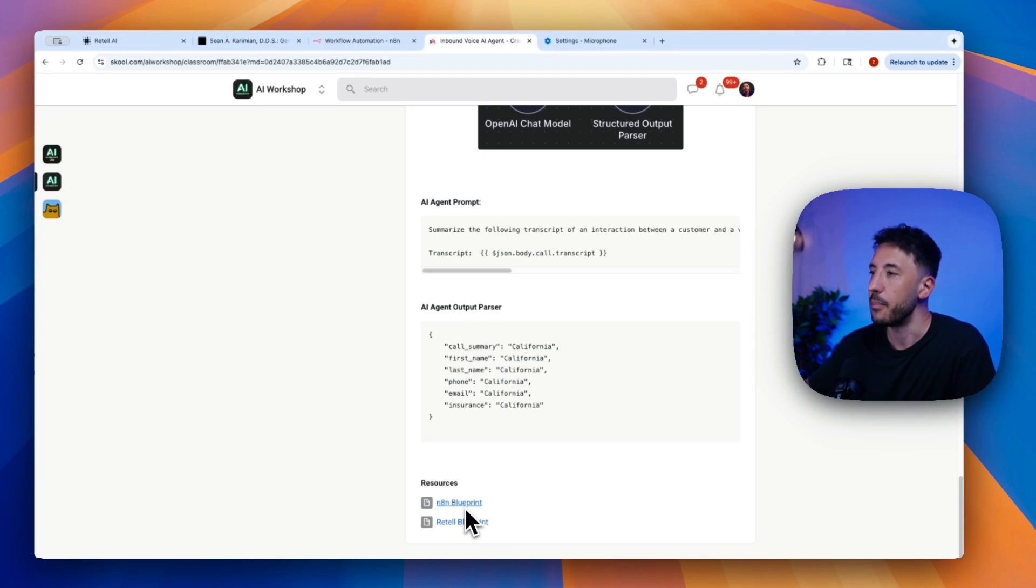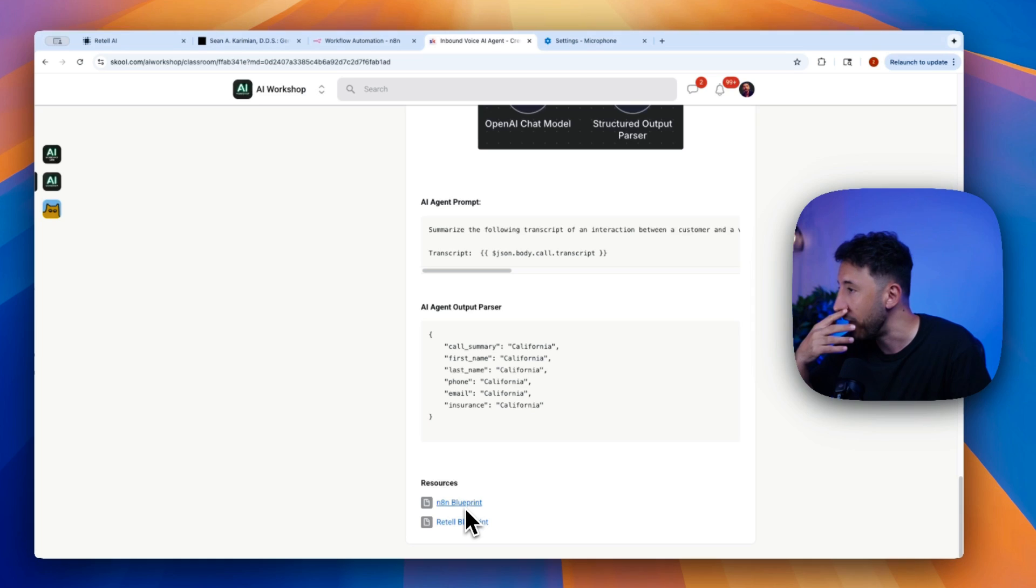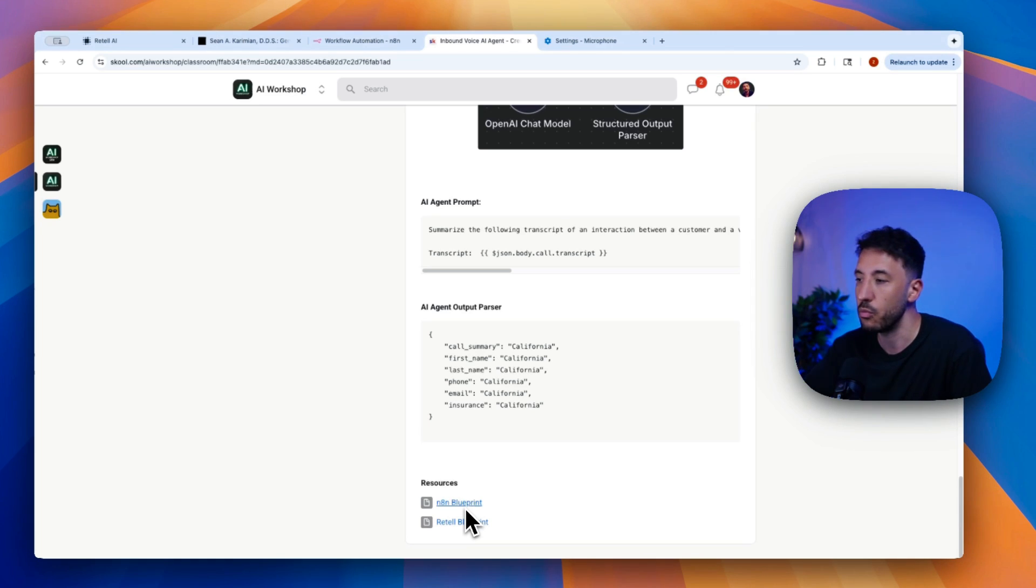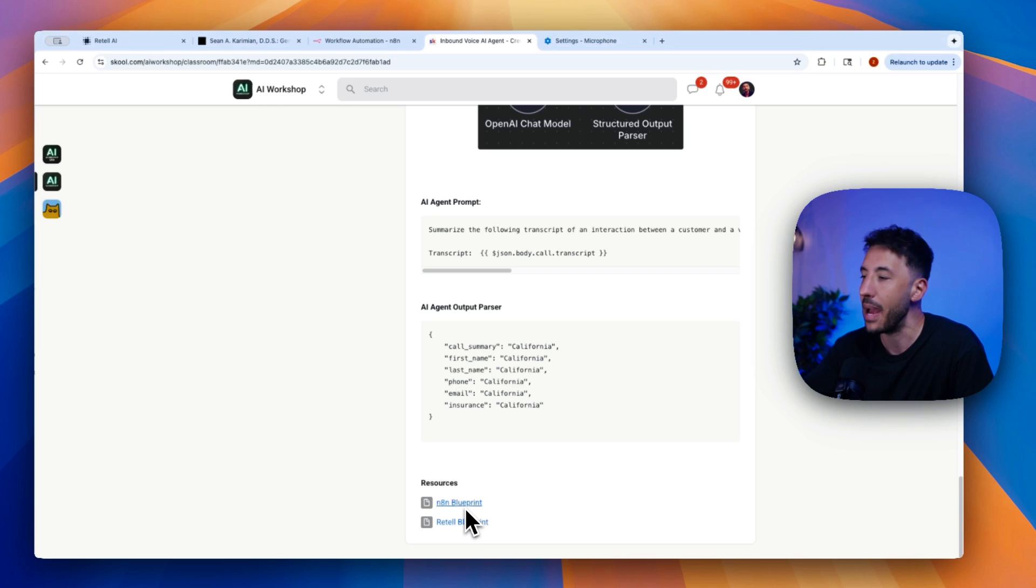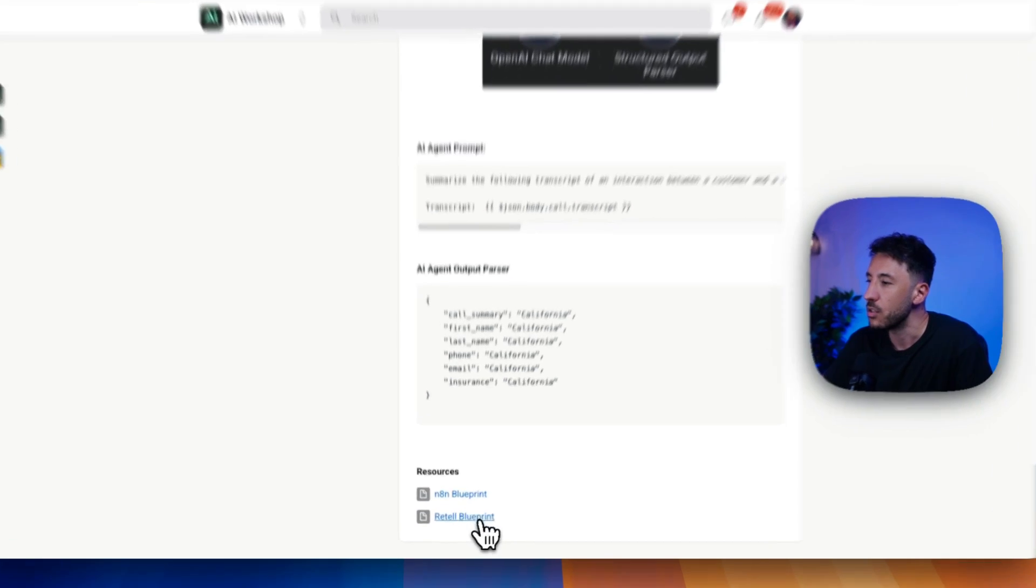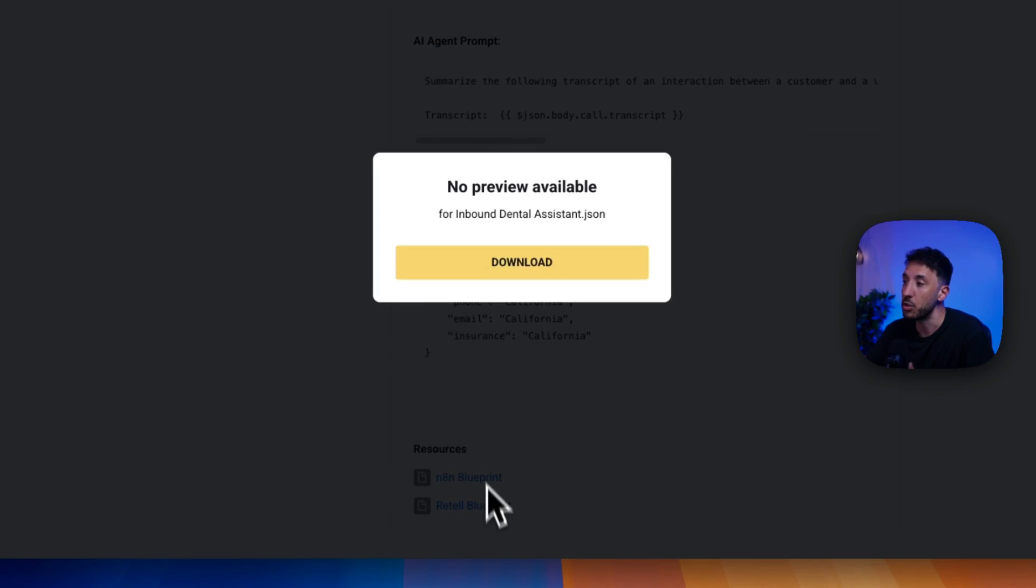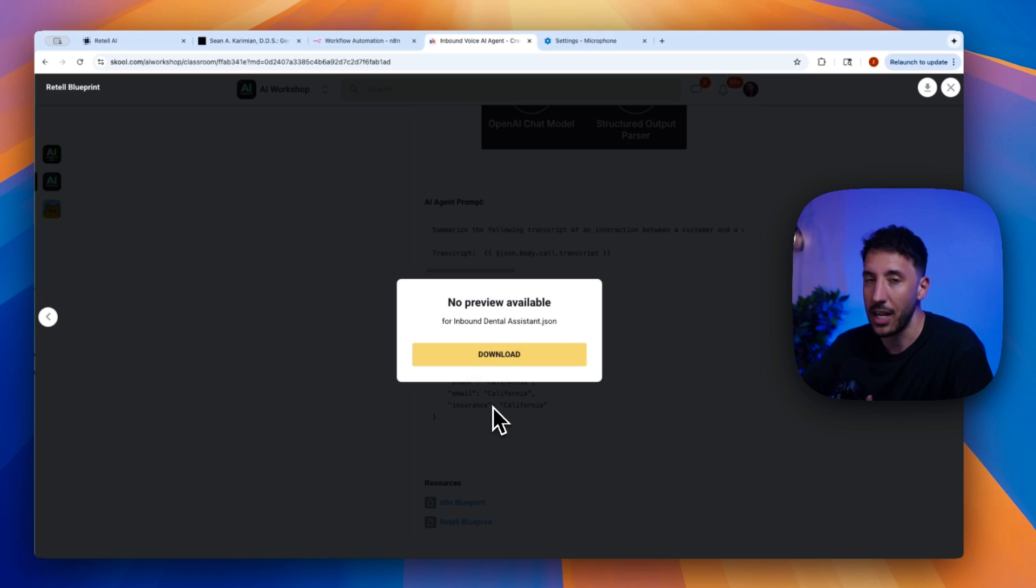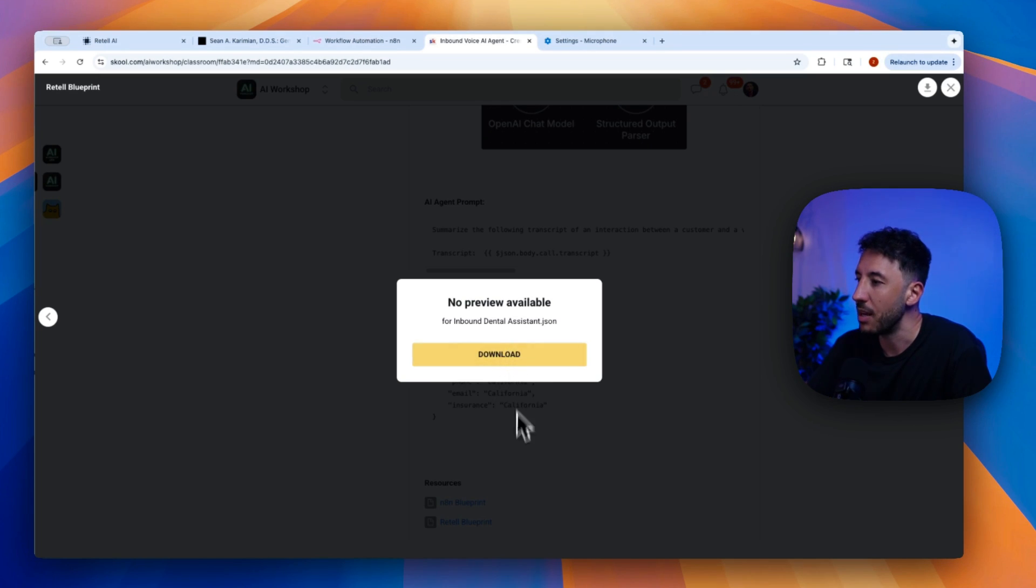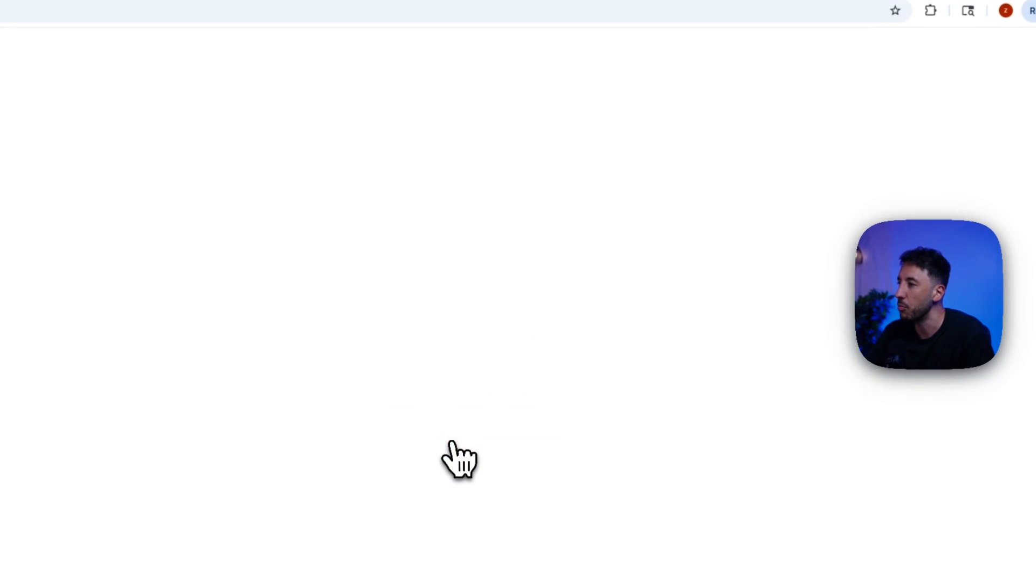So the good thing is both for Retail.ai and for n8n, and again, if you're not familiar with those platforms, they're both no-code platforms. Retail.ai is obviously the voice platform, and then n8n is the back-end as well. So both of them support JSON template imports and export, which is amazing.